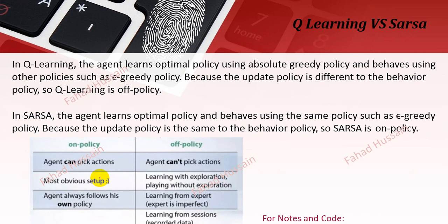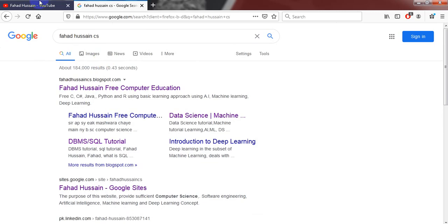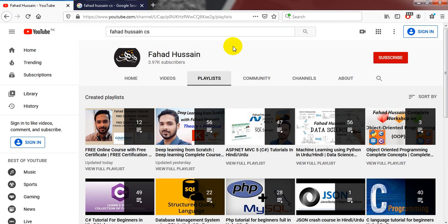That's all about the SARSA algorithm — we discussed the equations, the working together of on-policy and off-policy, the difference between Q-learning and SARSA, exploration and exploitation, and how SARSA is a modified version of Q-learning in reinforcement learning. If you have any questions, leave them in the comments. Please like, share, and subscribe. In the next session we will implement SARSA practically. Thank you.